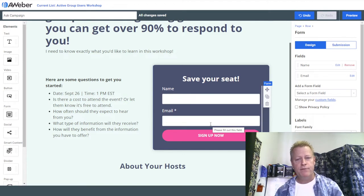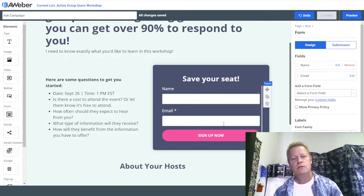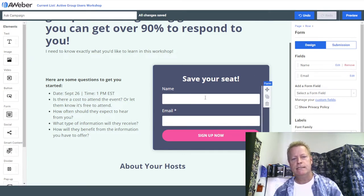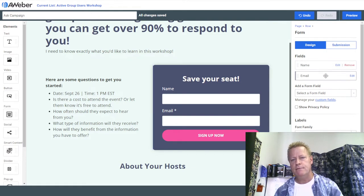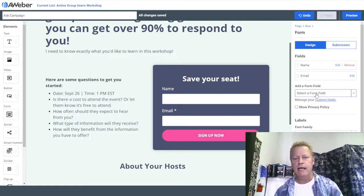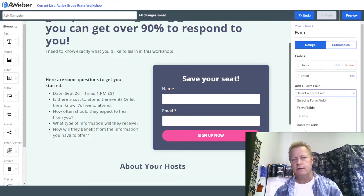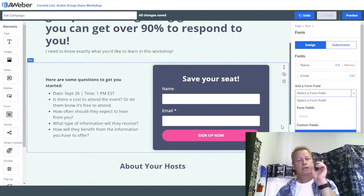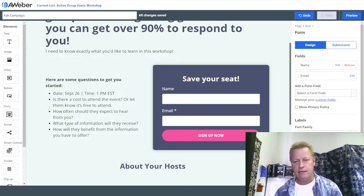The form here normally has name and email fields, and this is where you'll add the question field. I click inside the form, and I can see there's name and email. To add a form field, I need to first make sure the custom field exists in my list — I forgot about that. Let me save and exit.